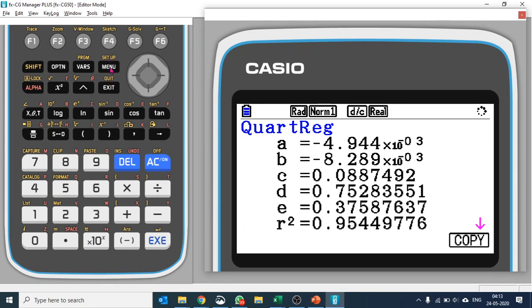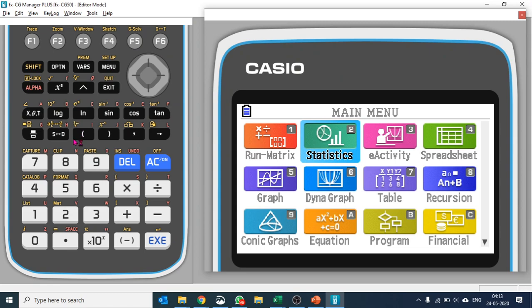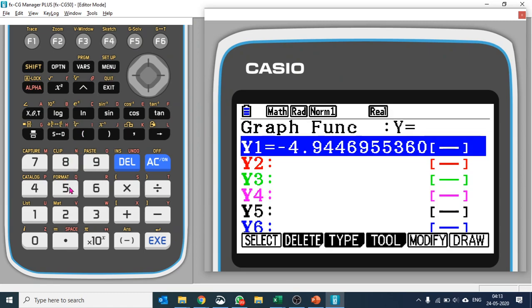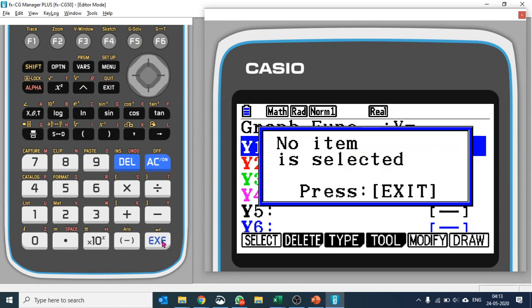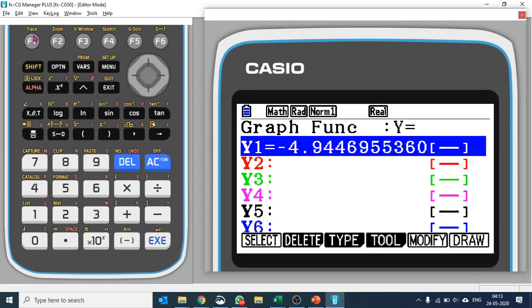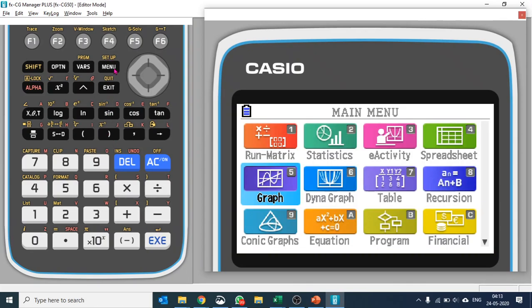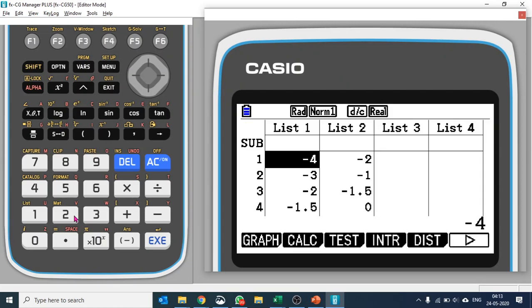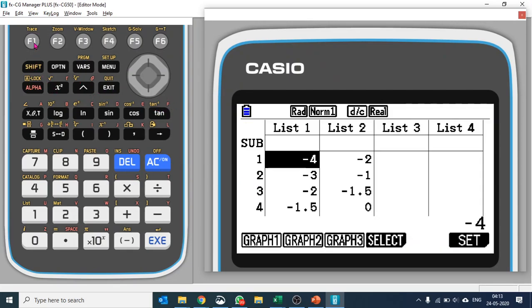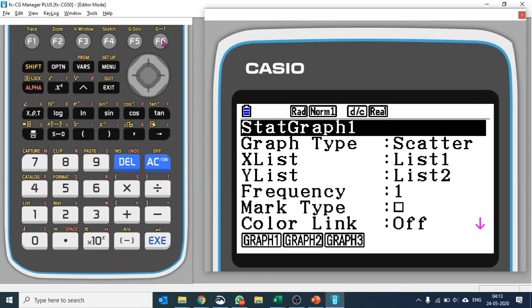When you go back to the graph, you can plot those values as well. Let's select the equation and plot it. Or what we can do is just go back to statistics and we can plot a scatter plot for this as well. Press F1, set, and scatter plot is already selected. I'll say F1.